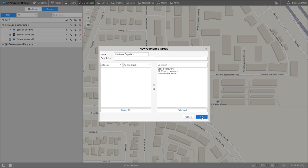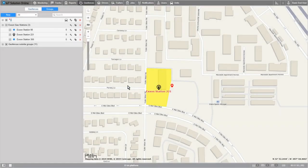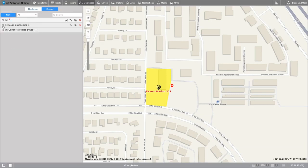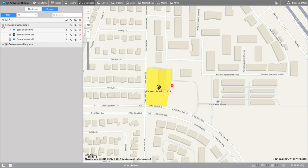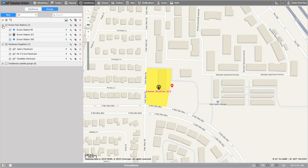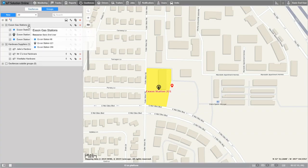Now that we've got our group, let's hit okay at the bottom. On the list, we can see our groups as well as our geofences. In order to show the geofences, all you need to do is hit the expand list button on the left of the geofence. To the right of the geofence group name, there is a number in parentheses. This number indicates the number of geofences within the group.